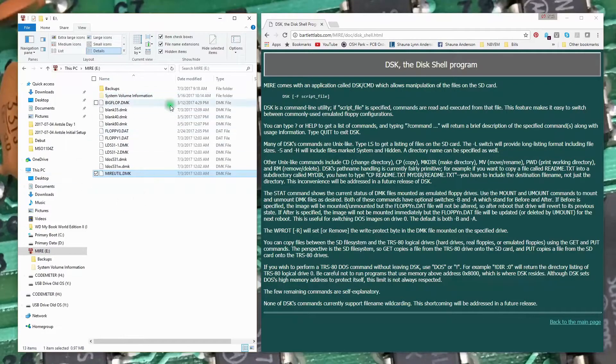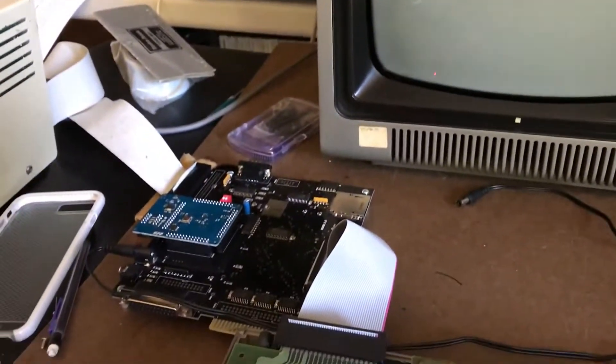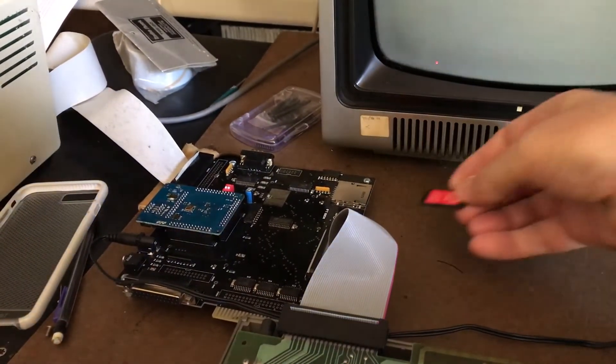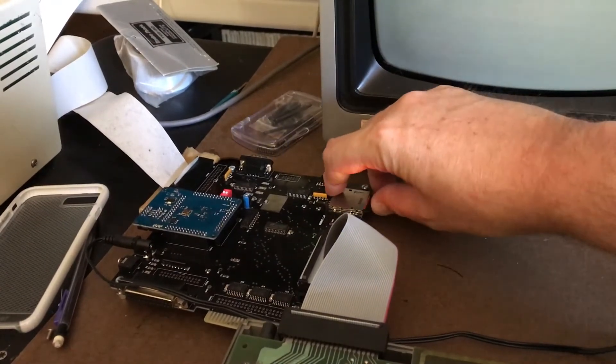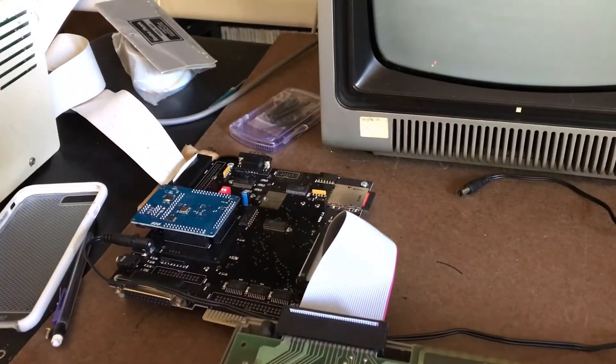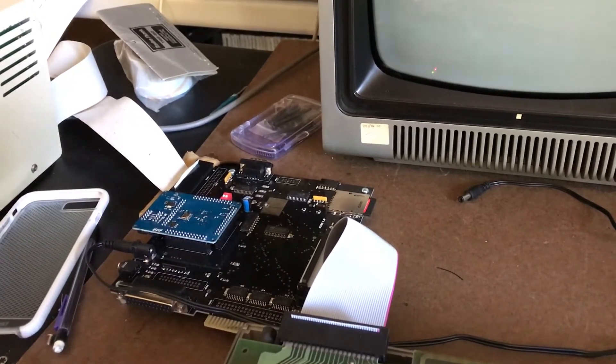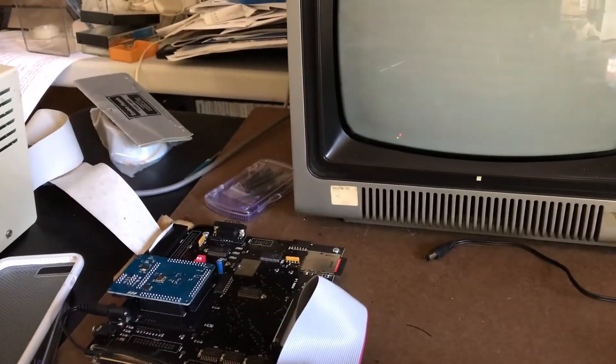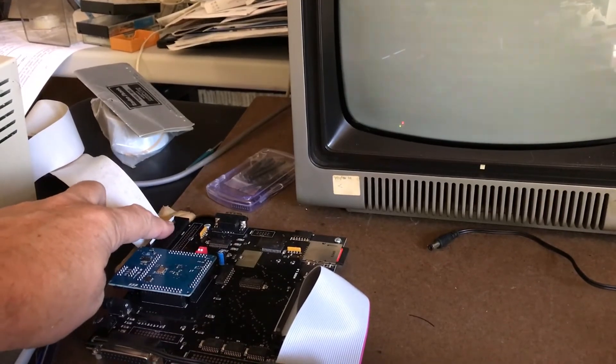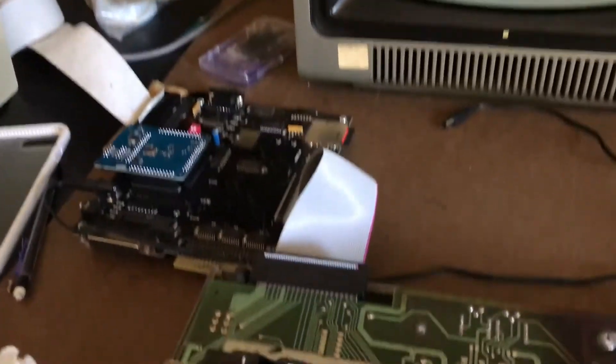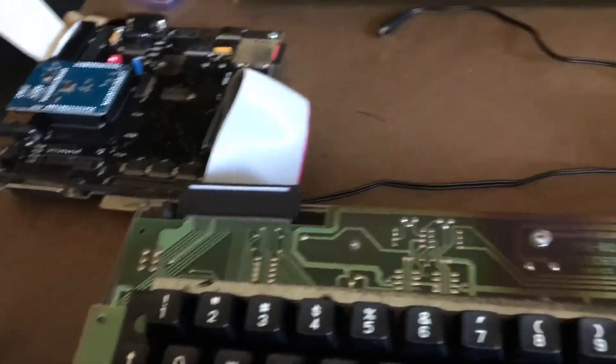Let's go over and bring up the Model One and take a look at how DSK interacts with these files. This is the setup we have - I've got the MIRE down here. I'll go ahead and insert the SD card. You can swap the SD card in and out live as long as the TRS-80 is not trying to read or write files. I've got a floppy drive connected as drive two, a double-sided double density 40 track floppy. Cable comes off here, and I've got the MIRE jumpered over to my Model One.